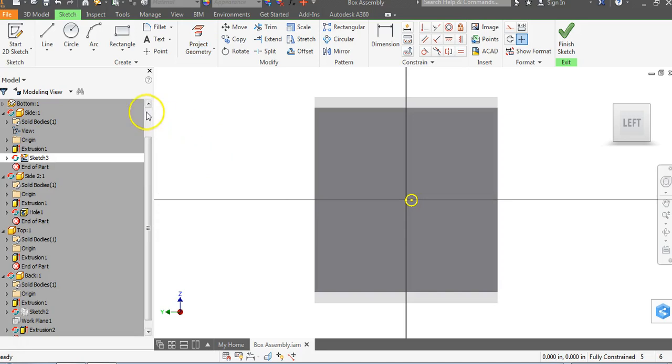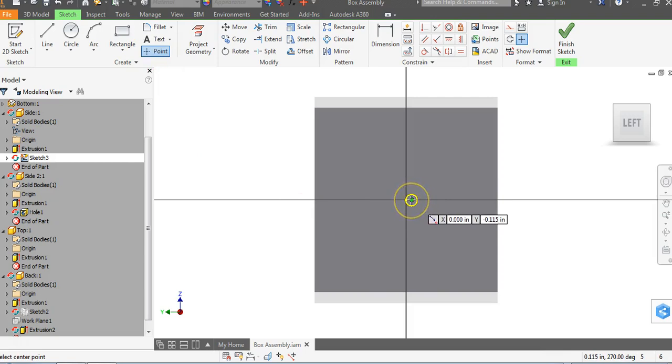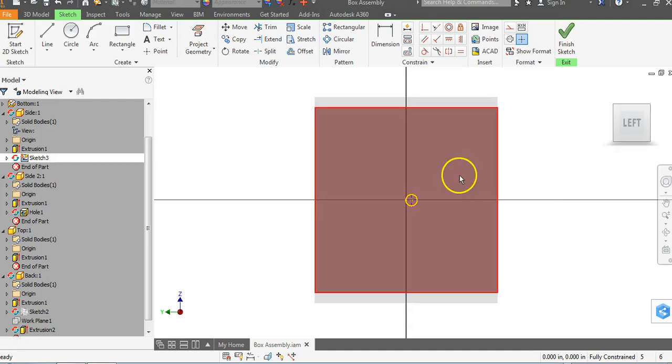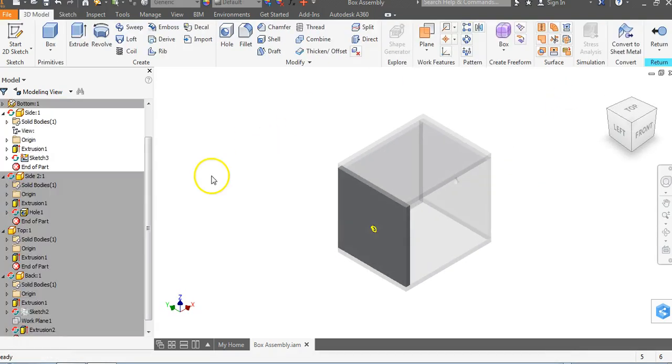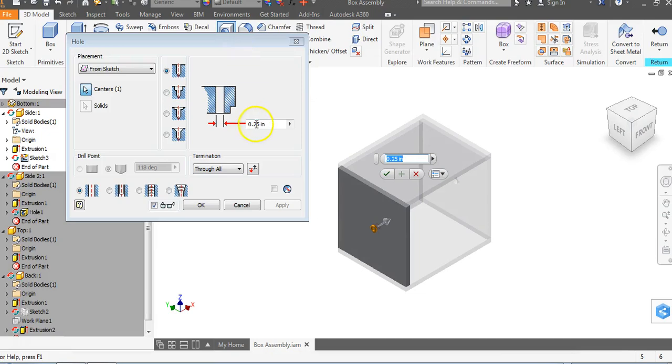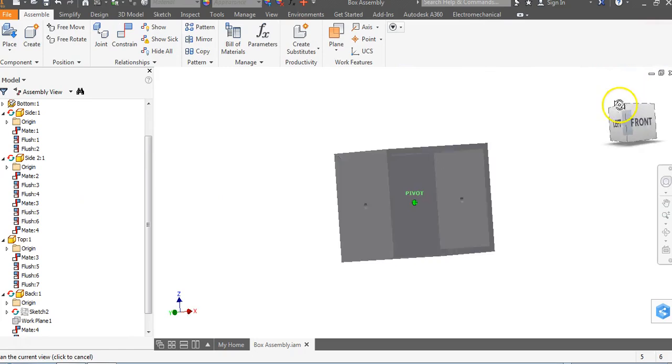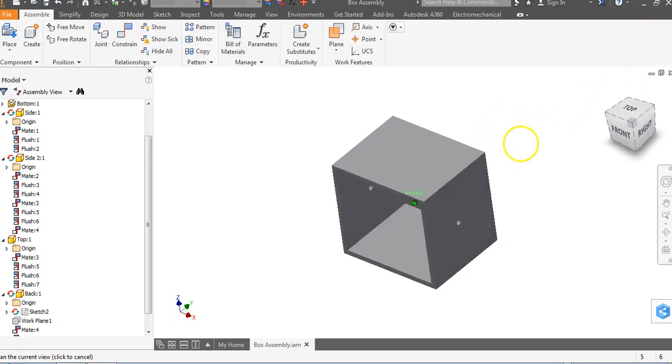Now you might say to me, shouldn't we just go to finish sketch and go to extrude? You can, but I'd strongly encourage you for purposes later when you start making drawings to always use the hole command when you make parts. So I'm going to go to finish sketch. I'm going to go hole. We're 0.25 and through all, we say okay. We're going to return. And we now have those two holes in this object, just like that.